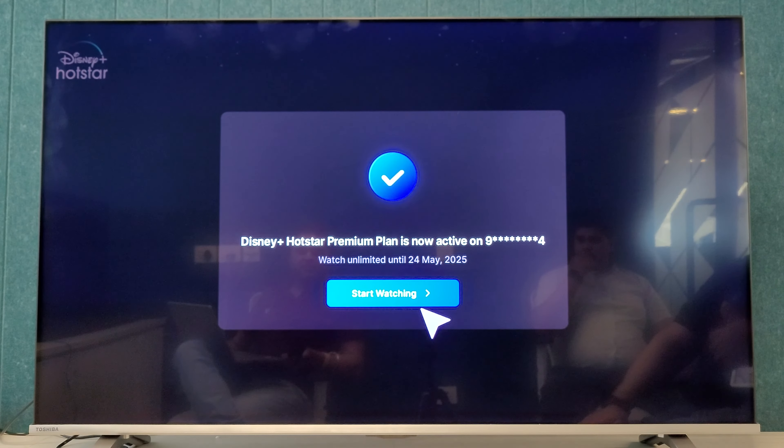So now you can see the Disney Hotstar premium plan is now activated on mentioned number. Thank you.